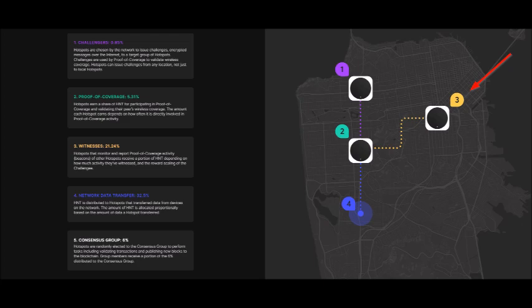Witnesses monitor and report proof of coverage activity on the network. I know this is a little bit technical, but it's this proof of coverage process that allows hotspot owners to earn HNT five different ways. So you can see why it's suggested to try to create a network of at least three hotspots with neighbors, friends, and family. If you live in a lone wolf area, and then to keep those hotspots at least 300 meters away from each other if you decide to do that.